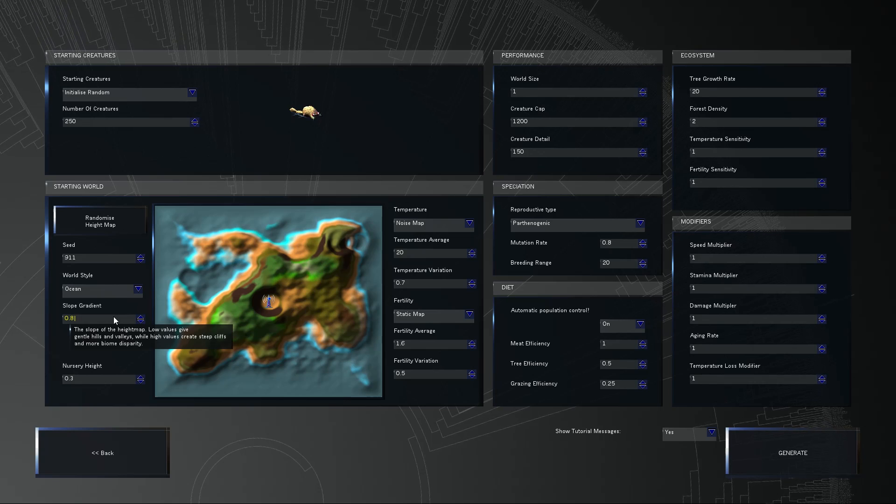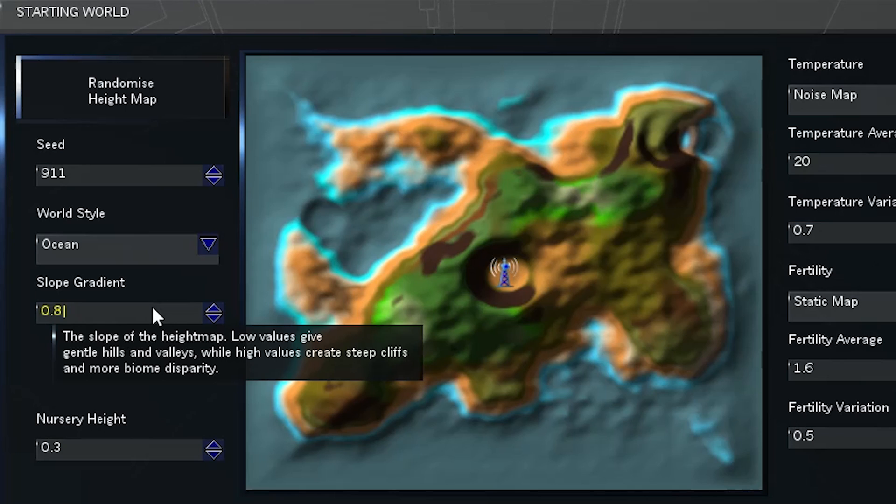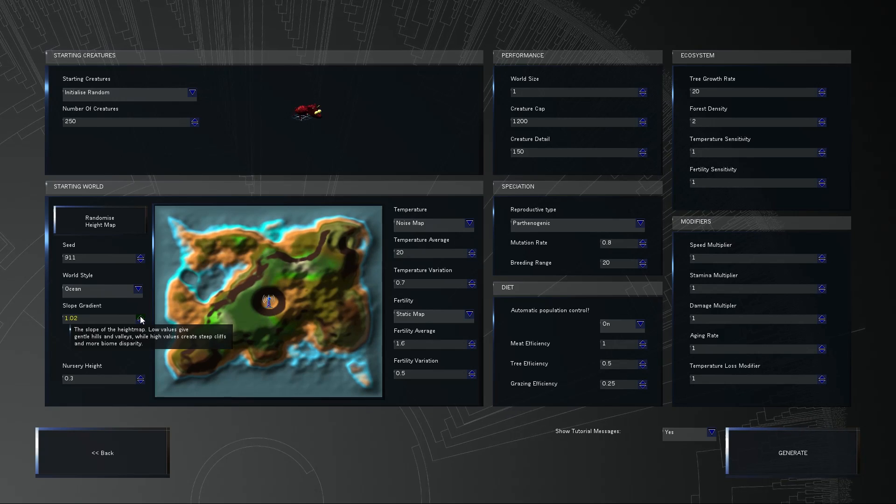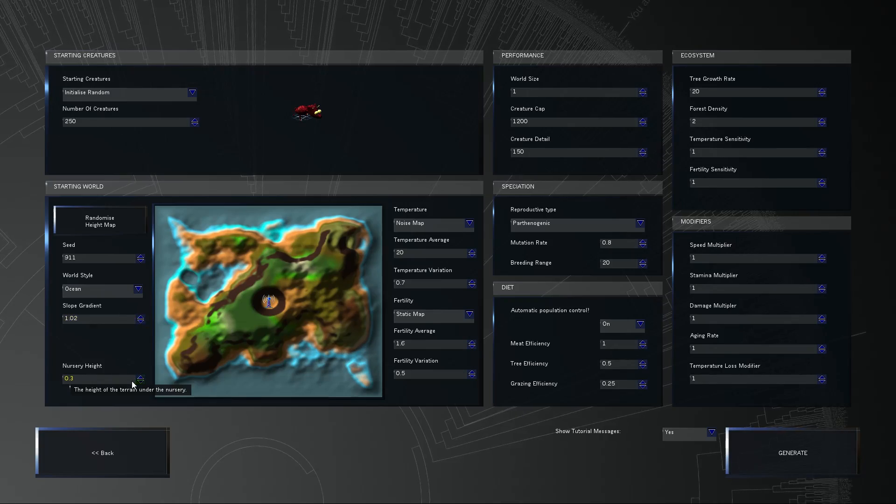Slope gradient? What in the world? Oh, it gives you hills and valleys. Sure. There we go. Yeah, more hilly. Sure. Why not?